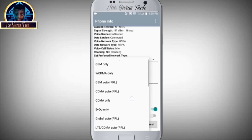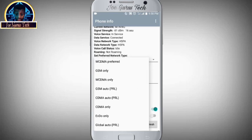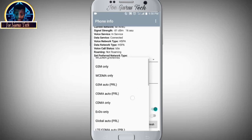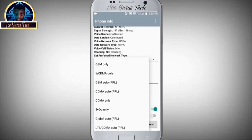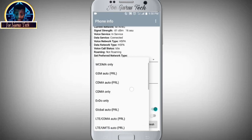Then here we have GSM only, then WCDMA only, GSM Auto PRL.